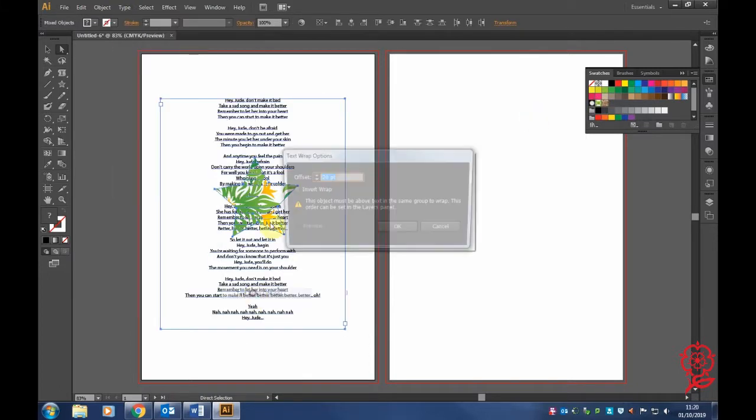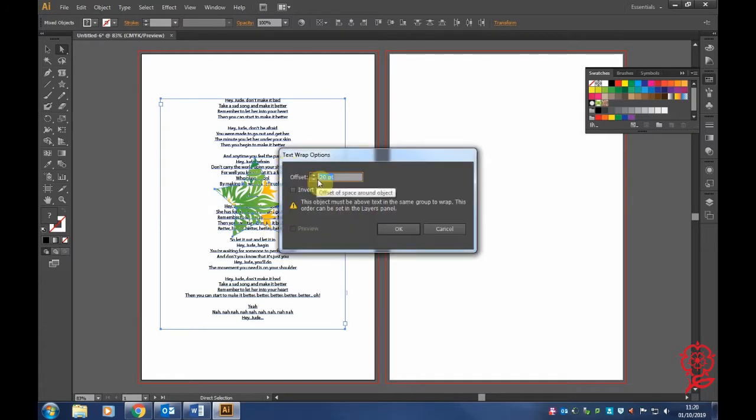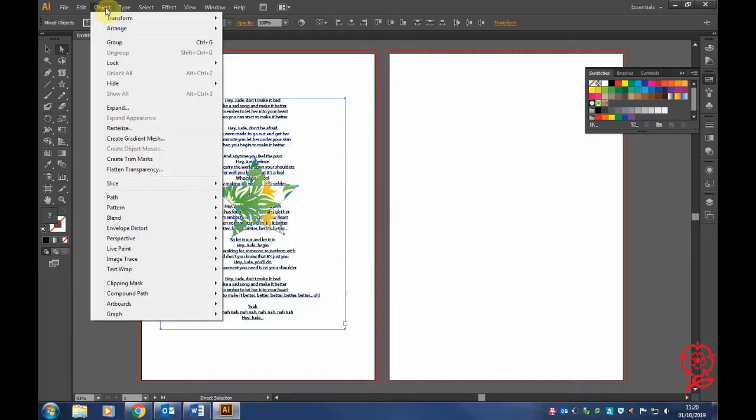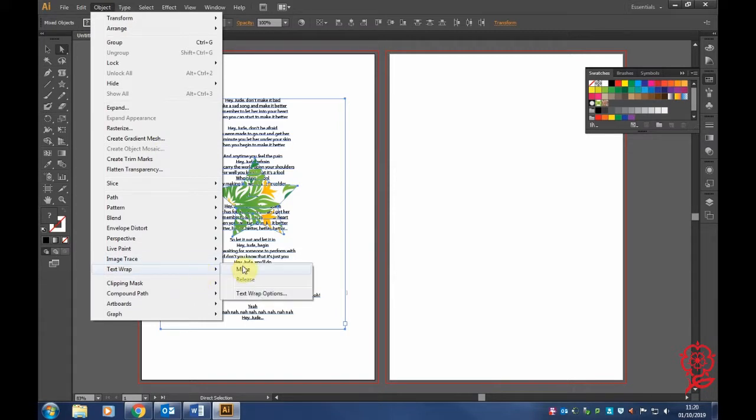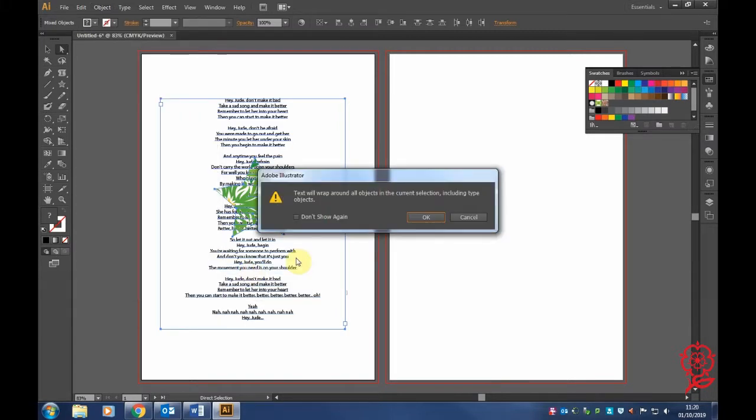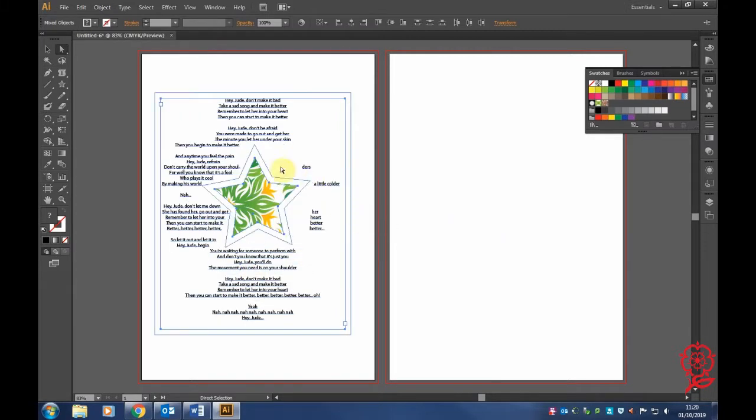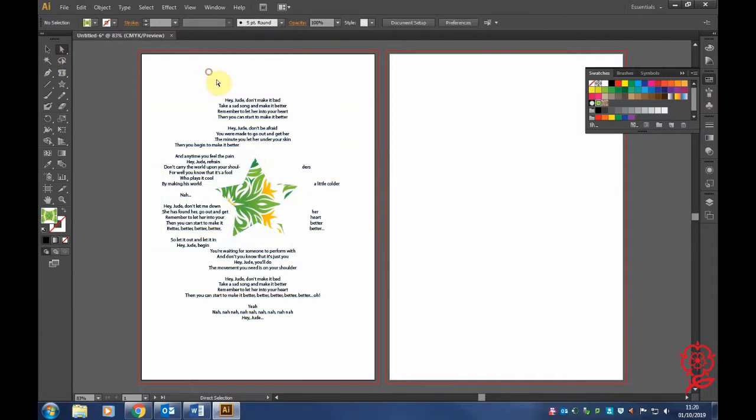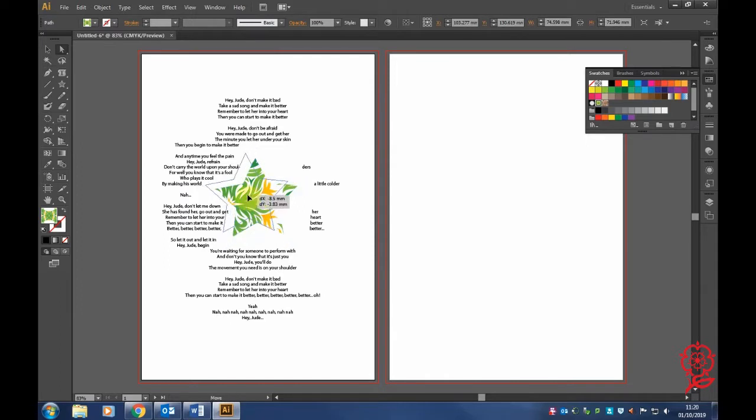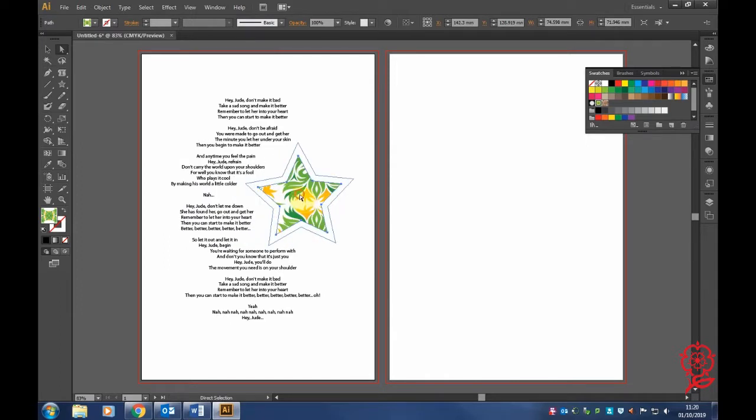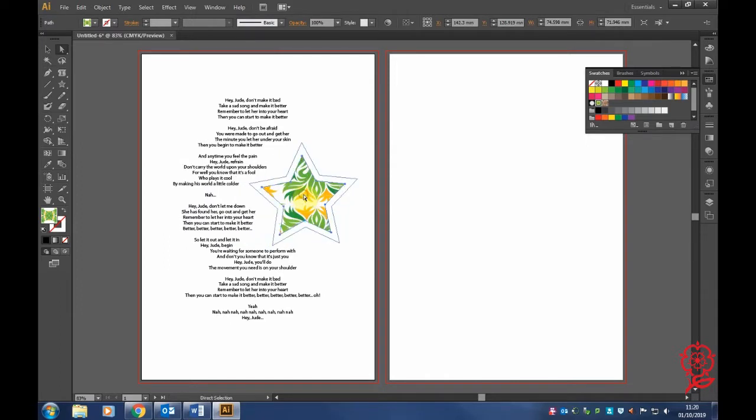Now we're going to change the shape and area of the star. Go to Object, Text Wrap, and Make. Click OK when the message comes up. As you can see, the star has now spread out the lettering around it with the thickness we set earlier.